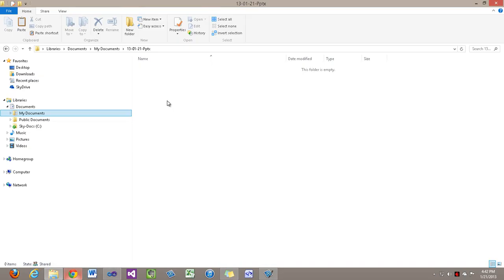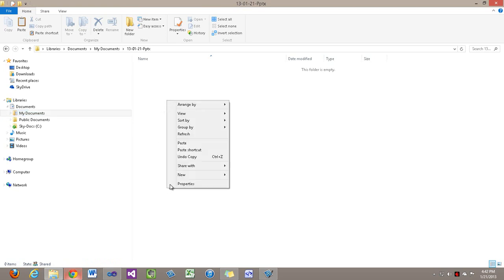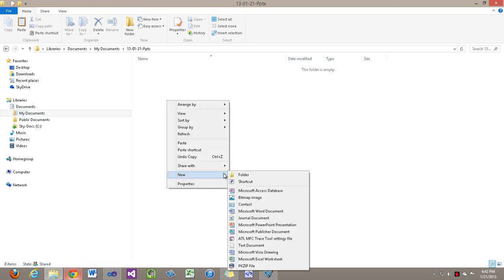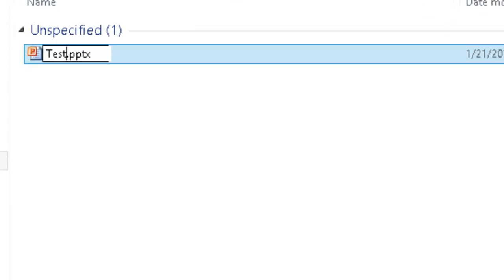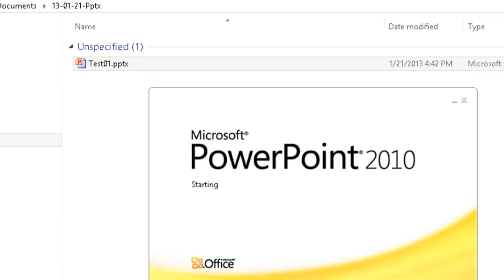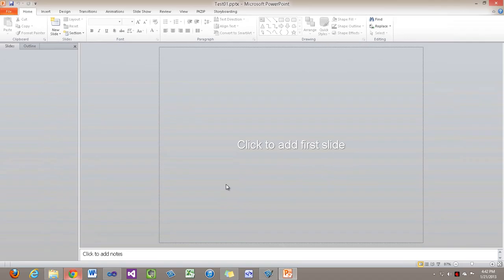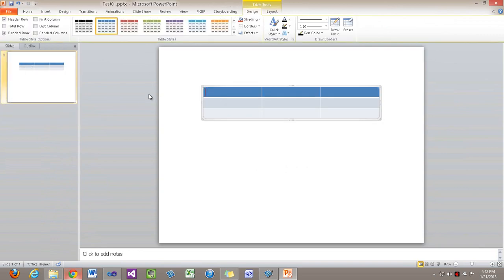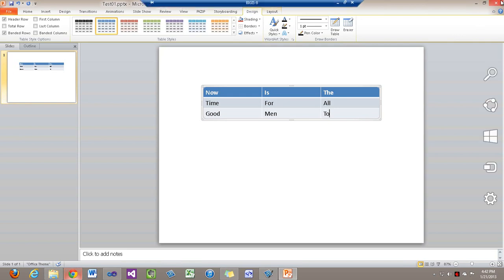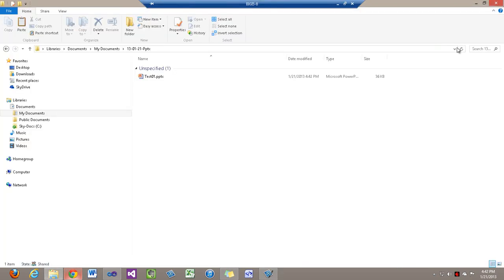First thing that I'm going to do is create a presentation with a little table in it. I'll call it test01, open it, insert a little table, make it a 3x3 table, put a few words in all of those cells, and I'm going to save it and close it.